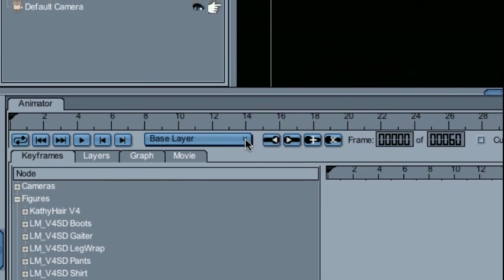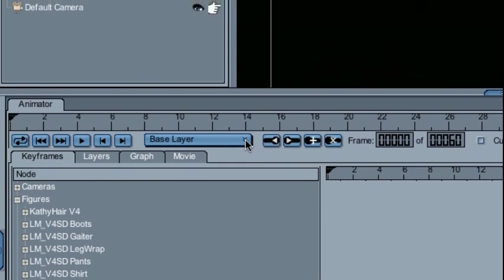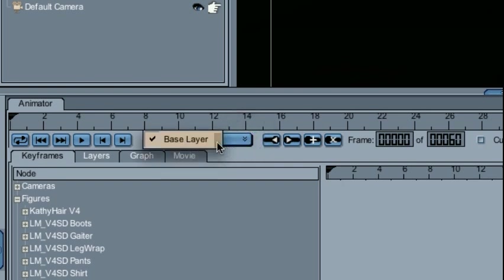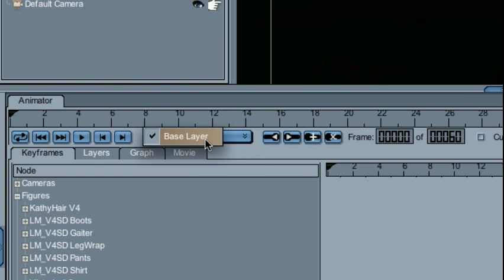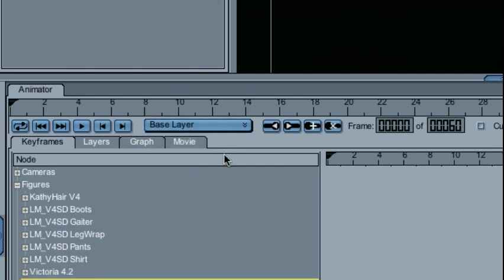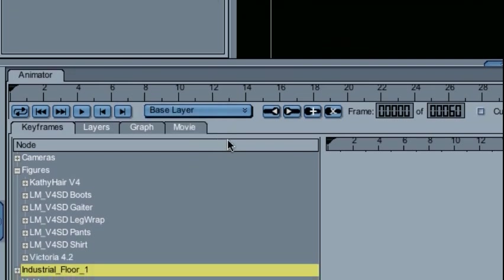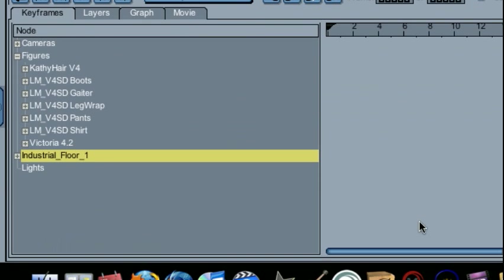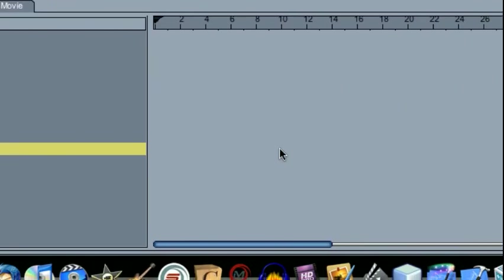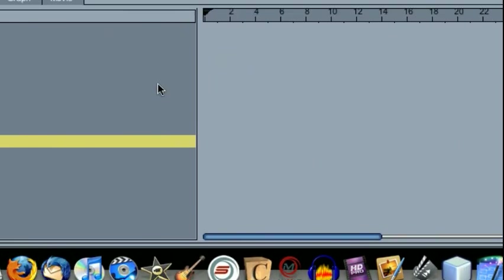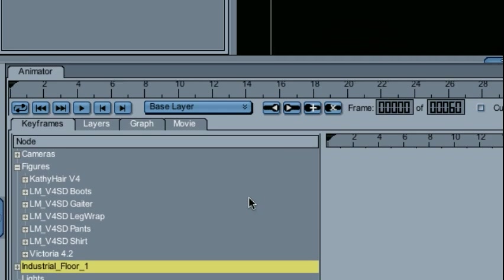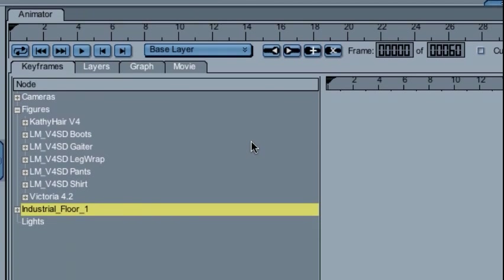Additionally, Animator allows me to select which layer I'm currently working on. Right now my animation only has one layer, the base layer, and so that's what's selected. If I had multiple layers, I could select any one of those, and now the rest of the view would be in terms of the layer that I currently have selected.